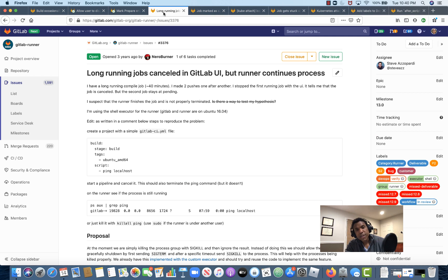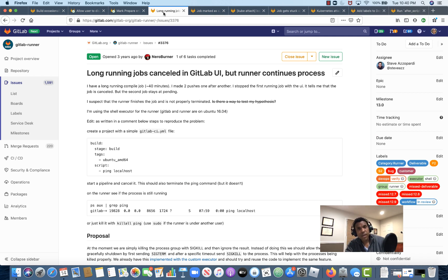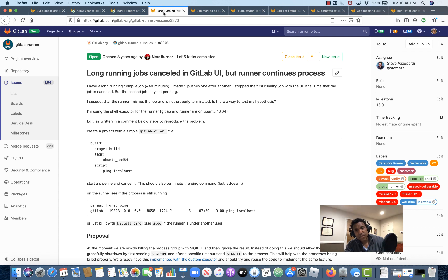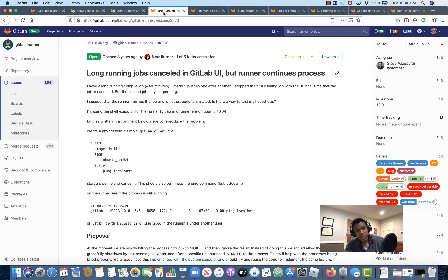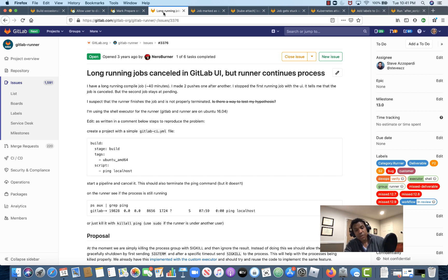Another issue that we're looking to wrap up in 13.0 is issue number 3376. As I mentioned in previous videos, this has to do with long-running jobs that cancel in the GitLab UI, but the runner process continues. So at the moment, we have a few open merge requests that are under review, and our goal is to wrap up those reviews and ship a fix for this bug in 13.0.